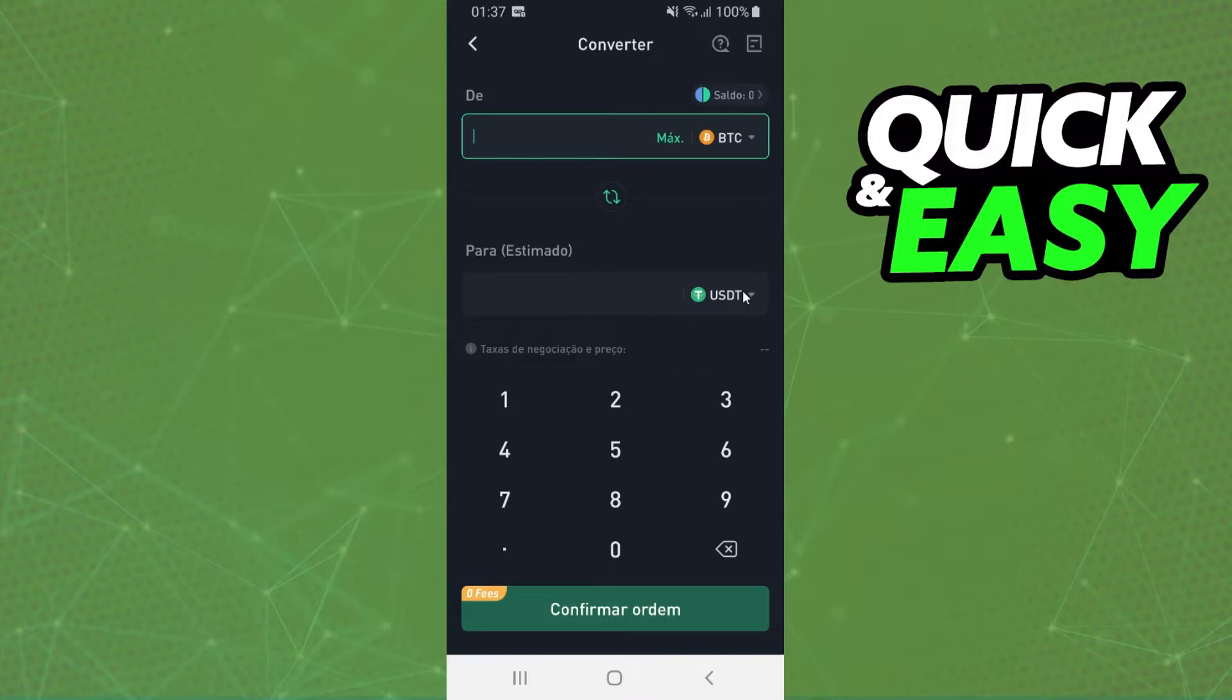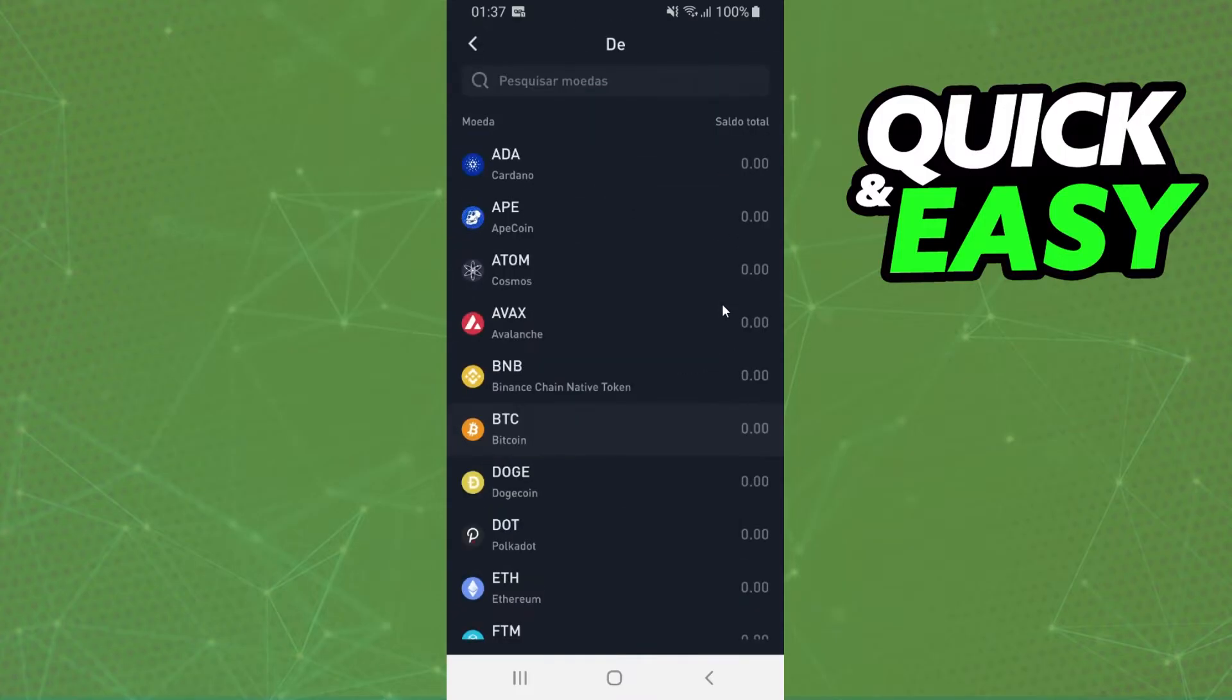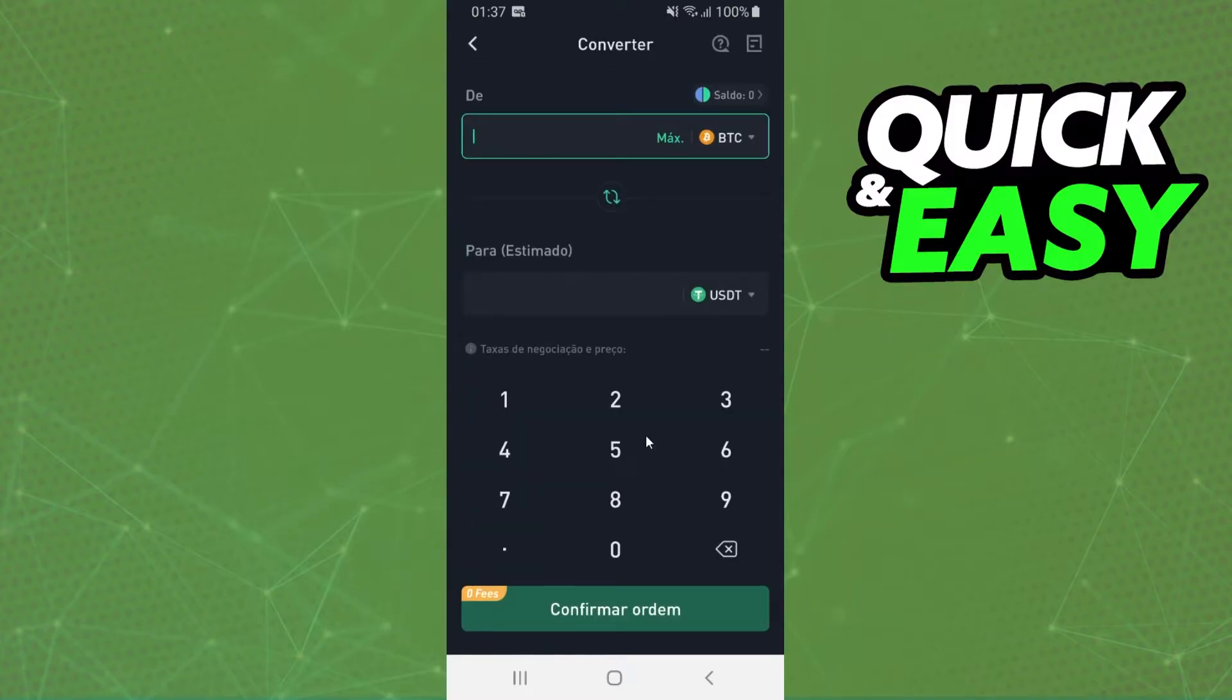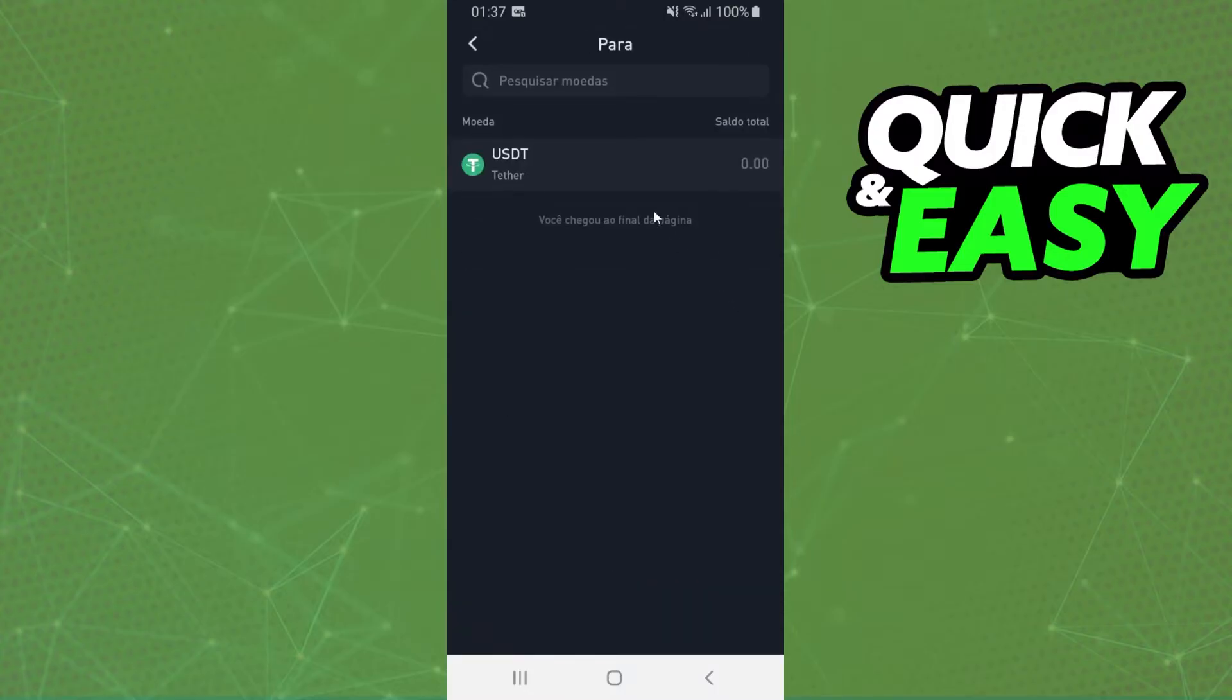We need to click on the first option and select the crypto that you want to convert, for example Bitcoin. On the second crypto, you select the crypto that you want, for example USDT.